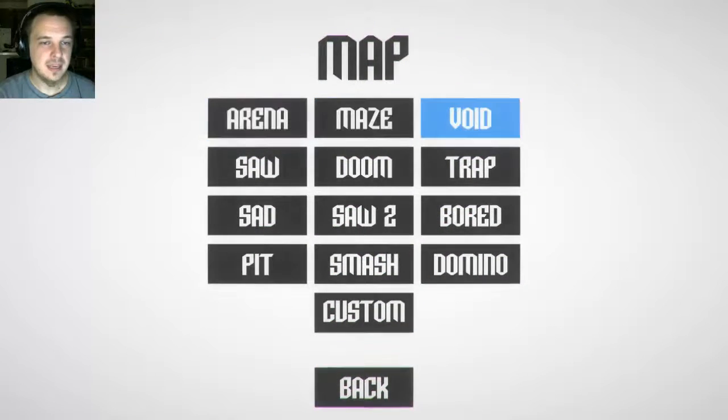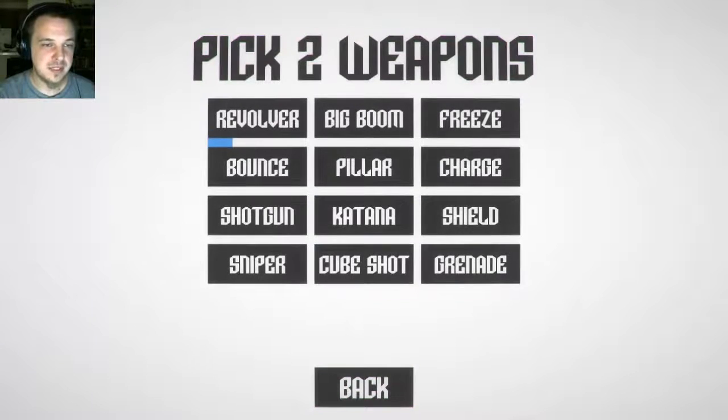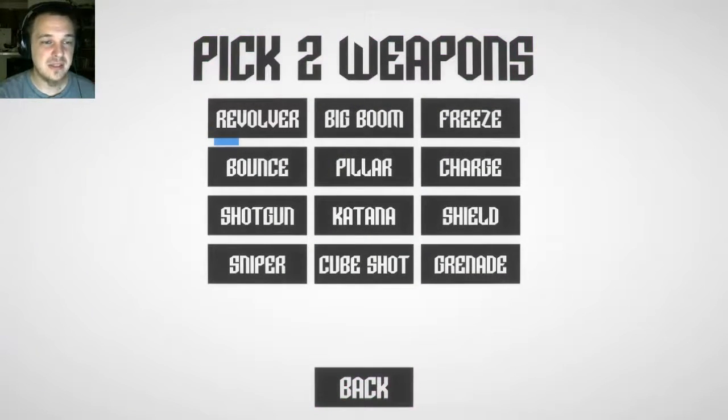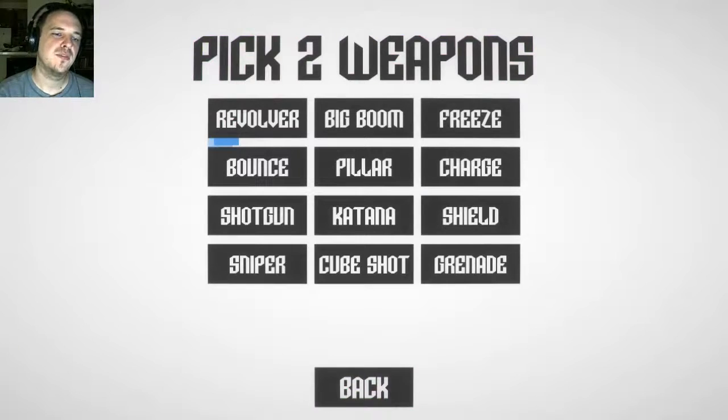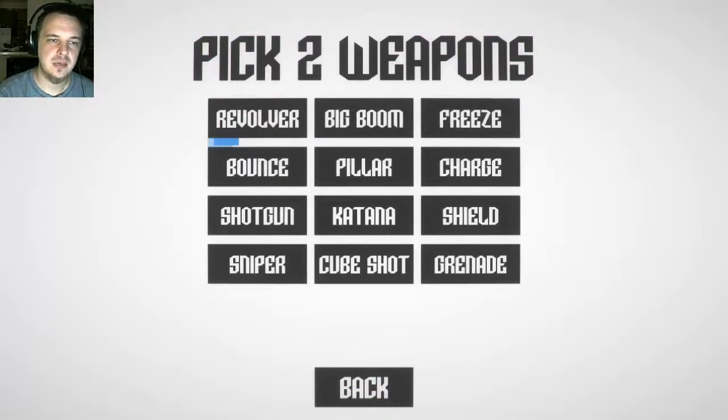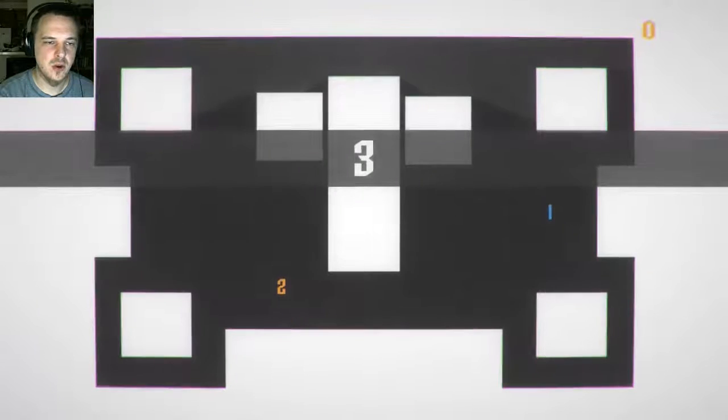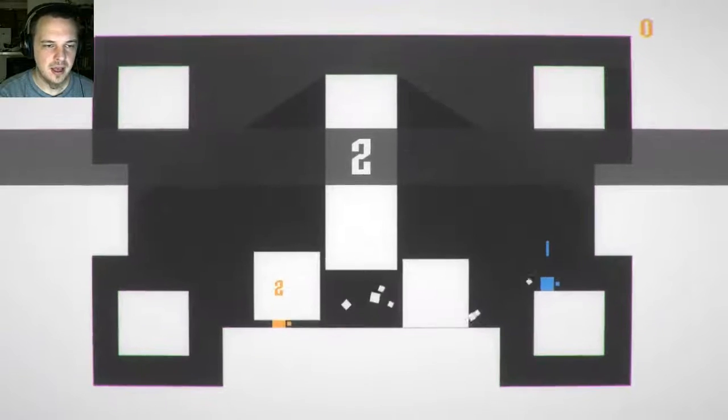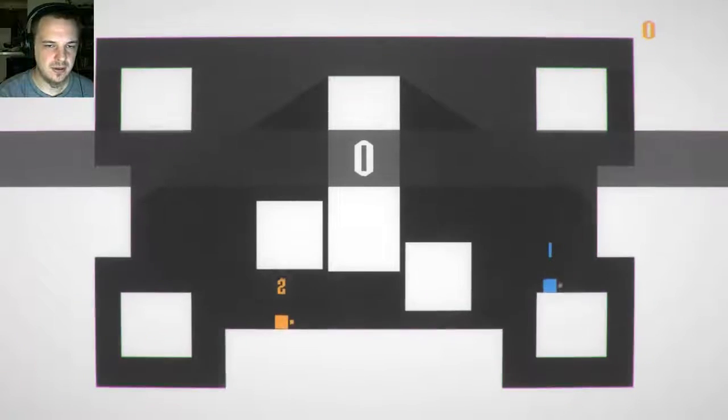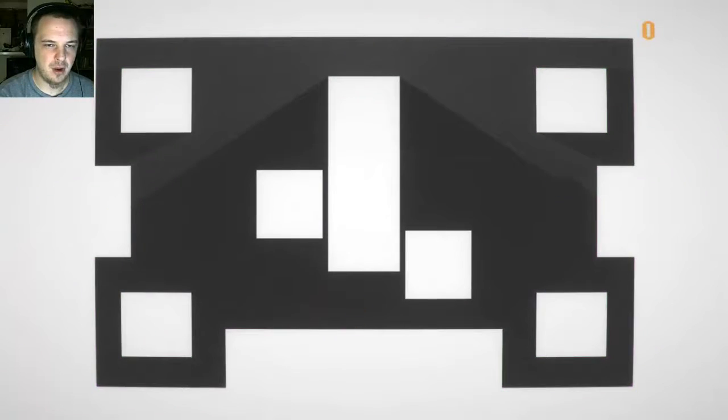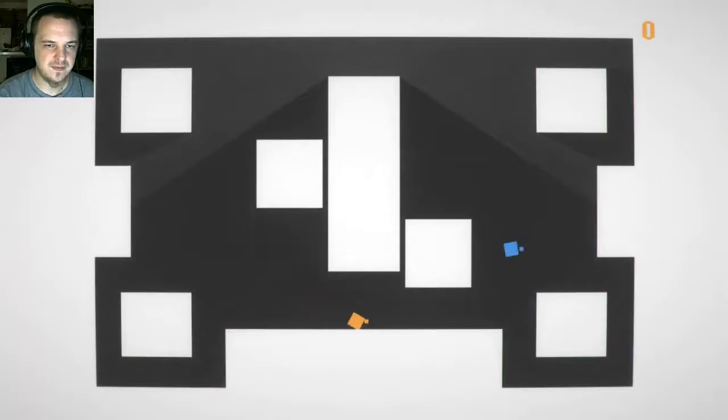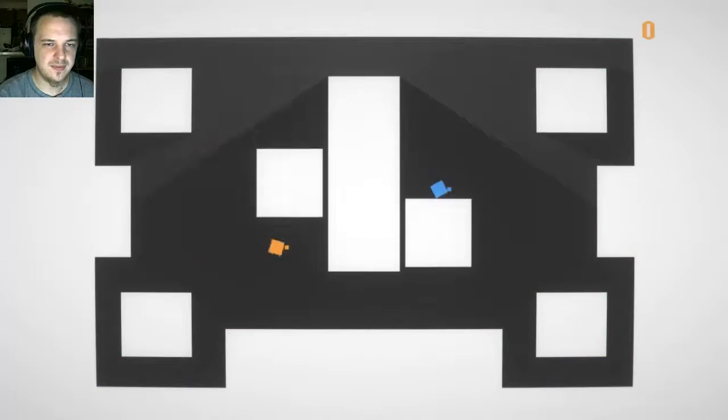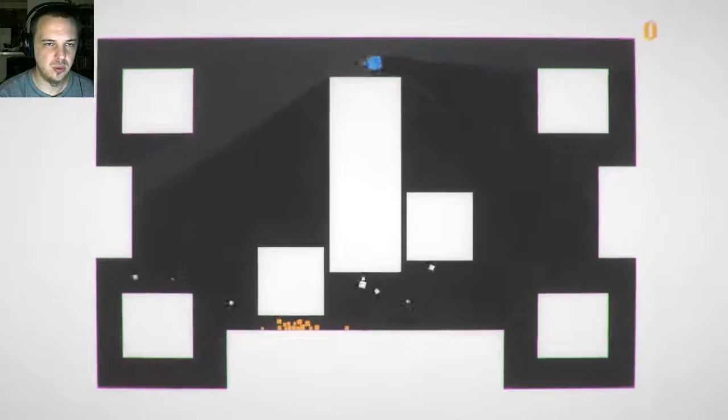And then you pick your map here. Lots and lots of cool maps. We'll do Smash. I'm not quite sure what it is. And then you go to your weapons. So for the first round, I'm going to showcase the revolver and the big boom. Try to get a kill with each one. They are bound. Currently, my primary weapon is bound to V, and my secondary is bound to B.